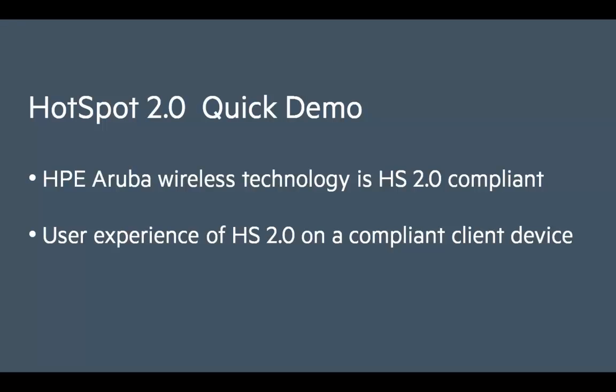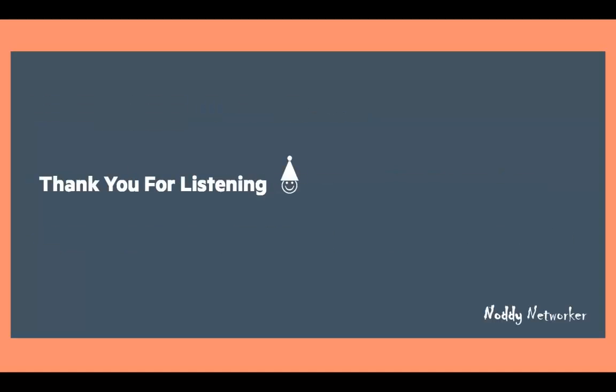And that's the end of this hotspot 2 quick demo. We've seen the Aruba hotspot 2 support in action and we've seen the user experience from a typical hotspot 2 client device perspective. Thank you for listening to the Noddy Networker, hope you enjoyed the demo, bye for now.